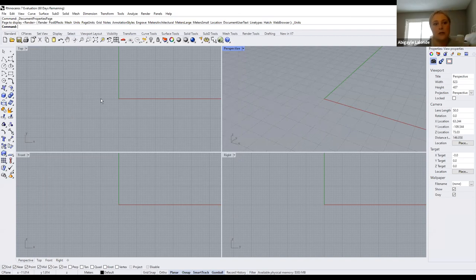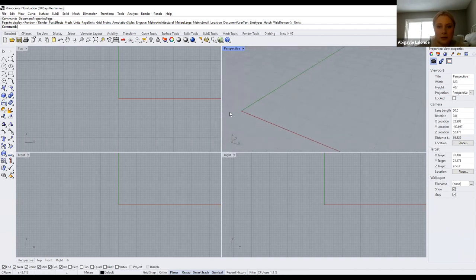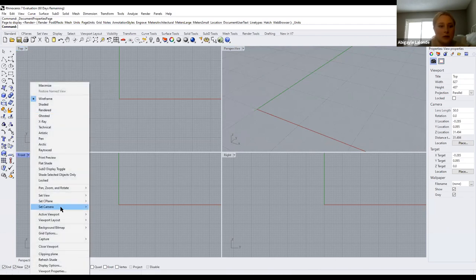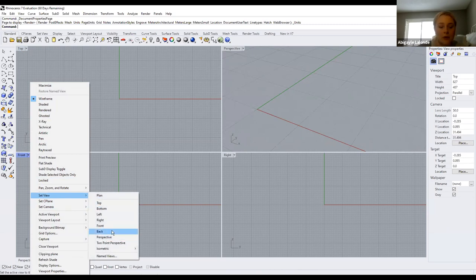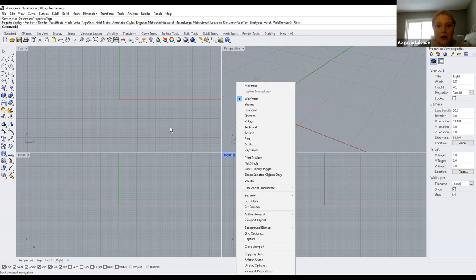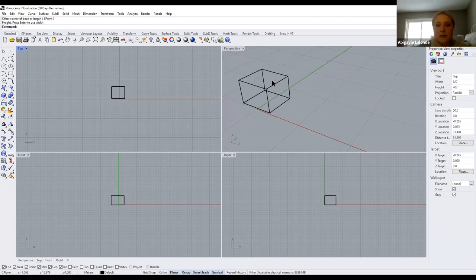Rhino works in different planes — you have your x-axis, y-axis, and then to give it three-dimensionality, the z-axis. As you can see, there are four different viewports: top view, perspective view, front, and right. In perspective you'll see 3D geometries, whereas top view works as a plan. Front and back views would be elevations, and right and left are different orientations. If you draw in one of the views, you'll be able to see it in all the viewports.